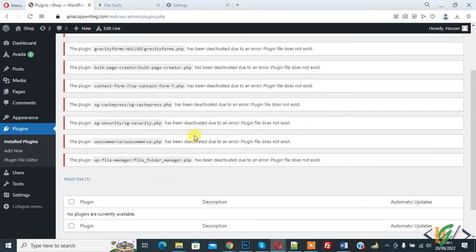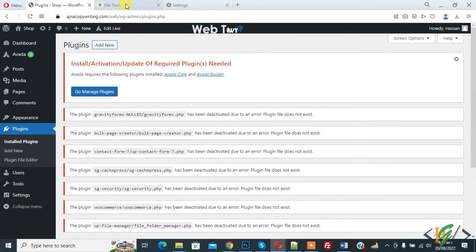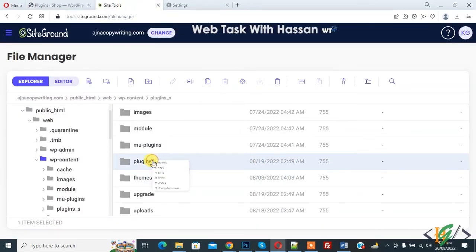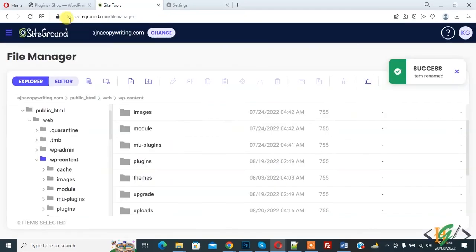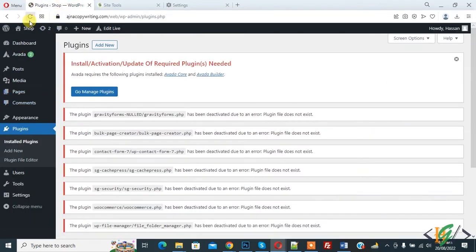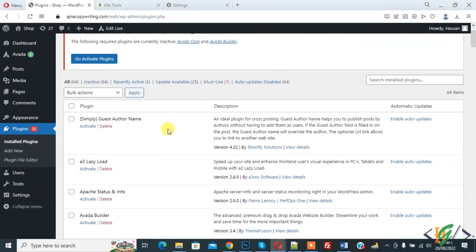Go back to hosting and rename the folder back to 'plugins', then confirm. Go to the WordPress dashboard, open Plugins, and refresh the page. You can now see all plugins listed. Activate them one by one to identify which plugin is causing the error. After deactivating all plugins, if your issue is still not fixed, proceed to the next method.